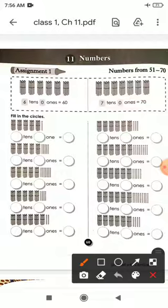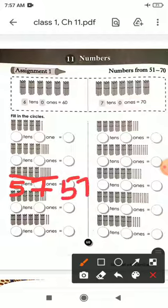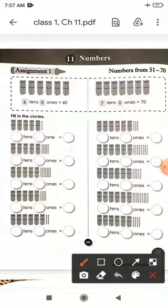Next, we count the bundles — how many bundles? 5 bundles, which we write in tens, so 5 tens. And we count the single sticks — how many single sticks? 7. So we write 7 in ones. 5 tens and 7 ones is equal to 57.